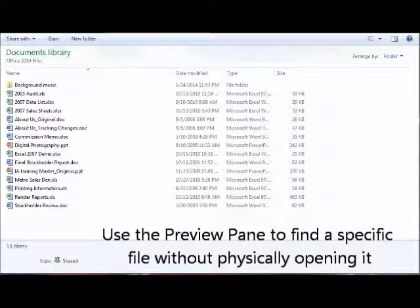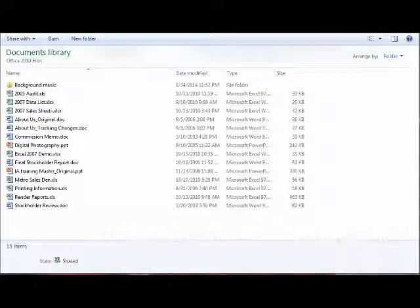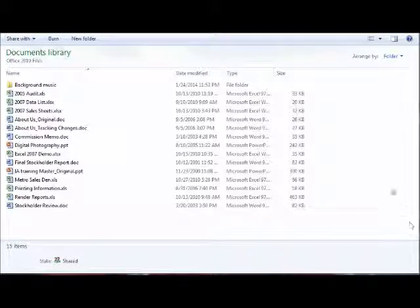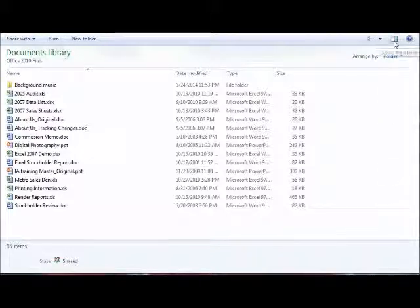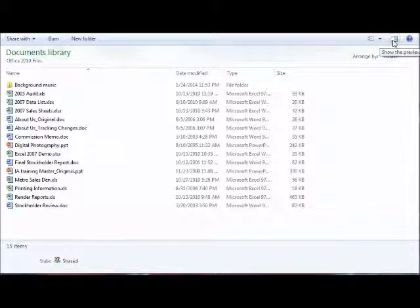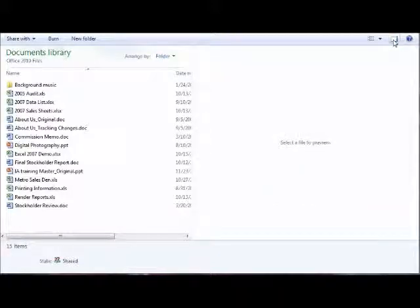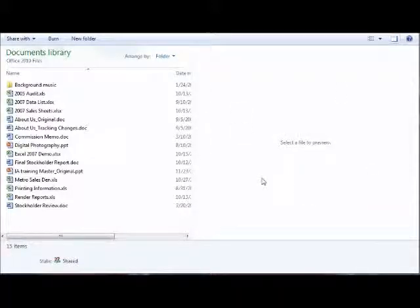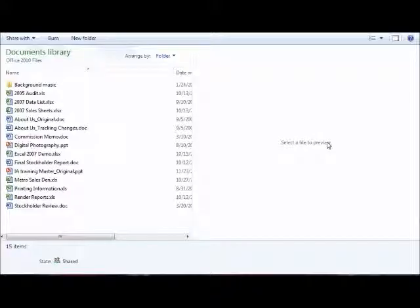Now to turn on your preview pane, you'll want to look towards the top right of my screen. You'll see a small button that looks kind of like a white box next to a blue question mark. This little white button here is the preview pane. When we click on this button, that will turn on a small window to the right-hand side of your files.